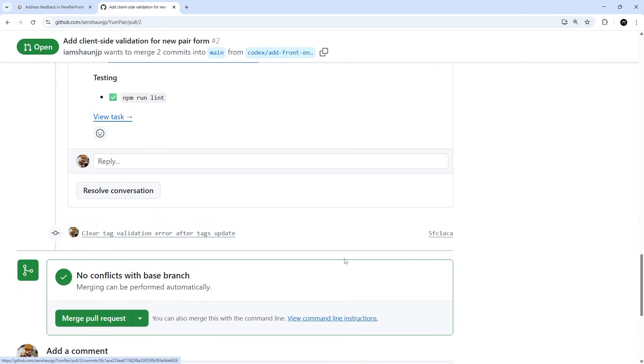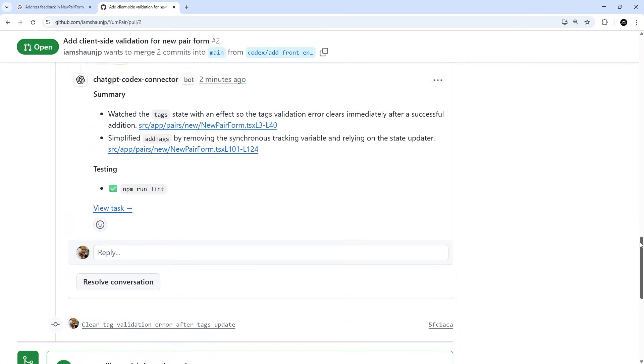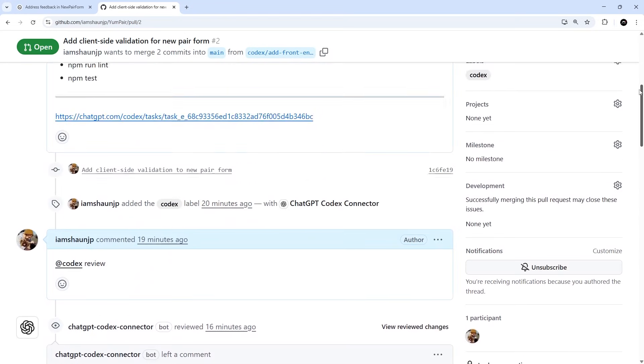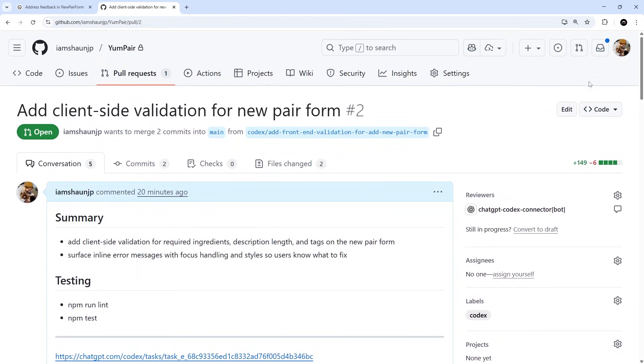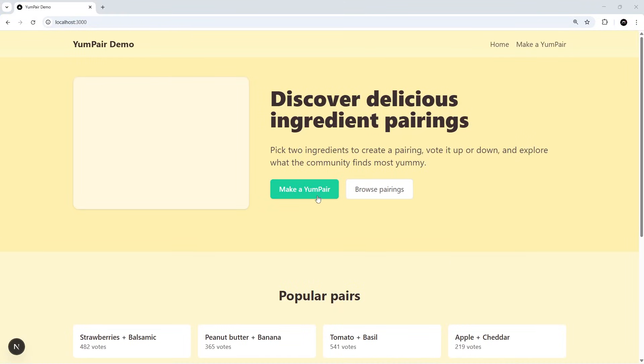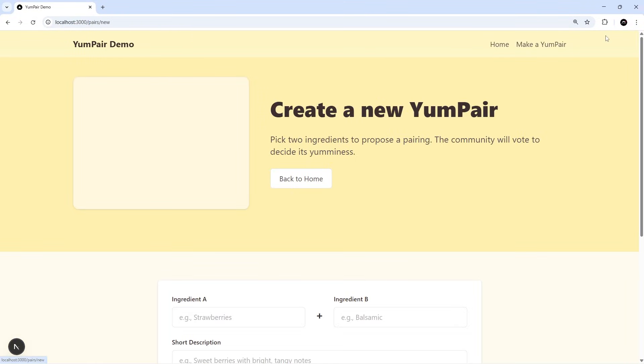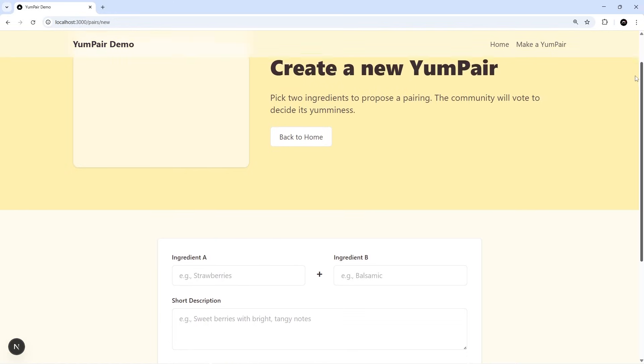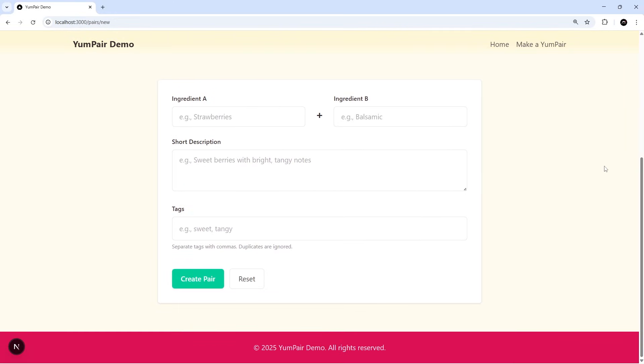By the way, you can see that other commit that it made right here, so this was the change it just made. I'm going to view these changes locally in my browser now by grabbing this branch right here. I'm going to pull that down into my local repo and then preview in a browser. All right, so if we go to this page to see the form, scroll down and try to create a pair without adding any fields, we should see some validation errors.